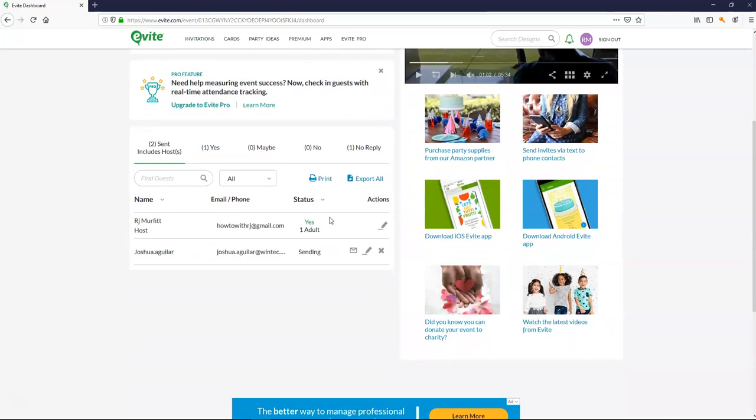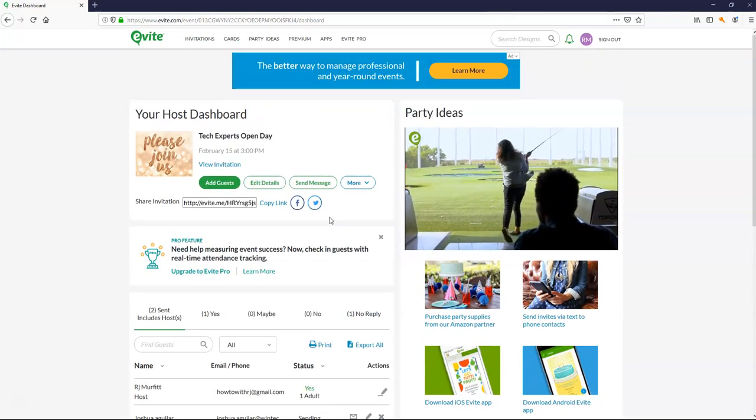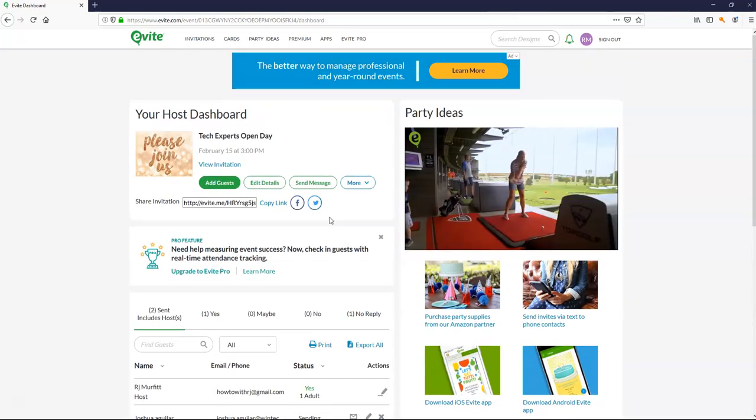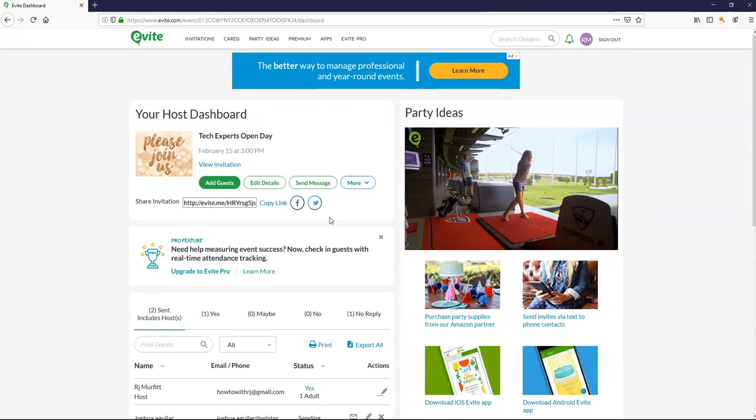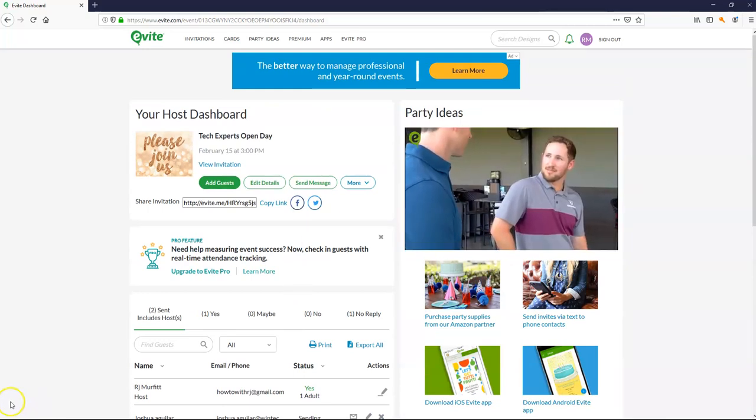So that's how we set up an electronic invitation using evite.com. Thank you for watching.